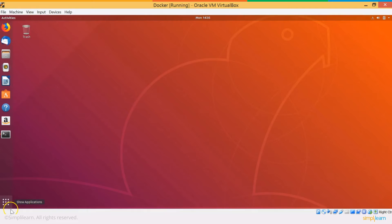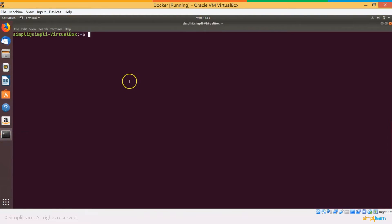We'll be installing Docker on an Ubuntu system. So this is my system. I'll just open the terminal. The first thing you can start with is removing any Docker installation that you probably already have present in your system, if you want to start from scratch.